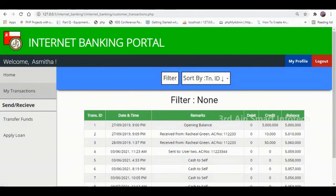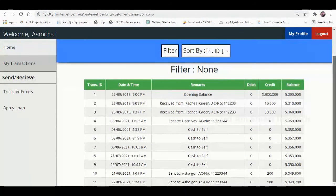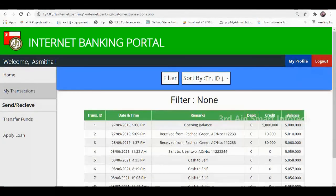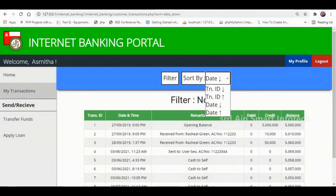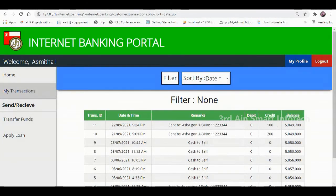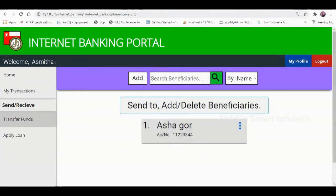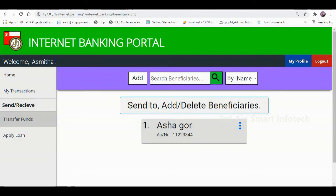Then click My Transaction. This page shows the transactions made by the customer and a search option is also available. We can sort by a specific series. Then click Transfer Funds — this page is used to transfer funds to a beneficiary, and a search option is also available.